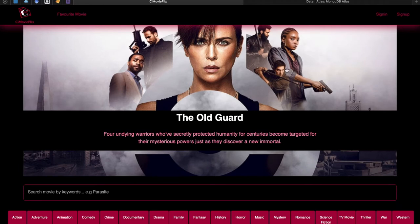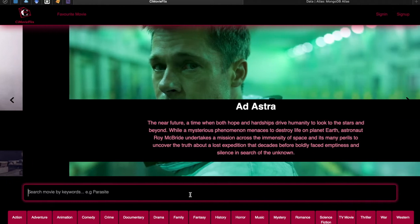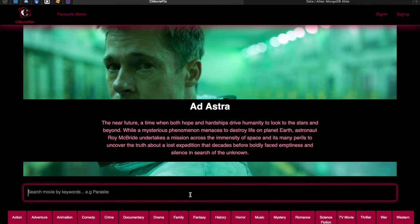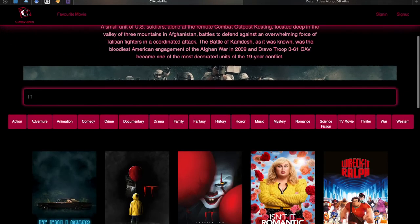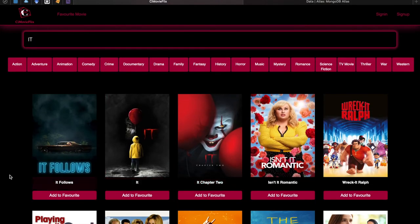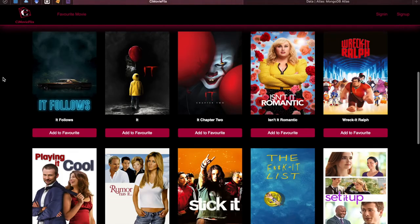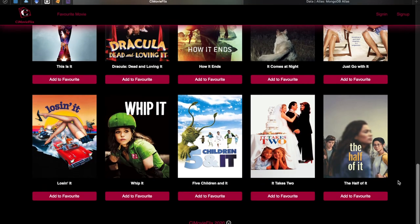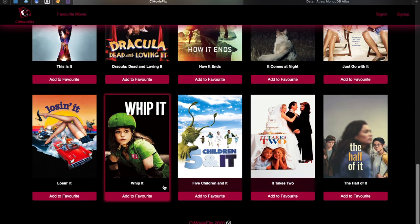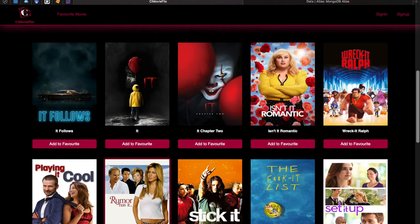Here is the landing page, or home page, of CMovieflix. There's a carousel that displays popular movies with their titles and overviews. Here is the search bar where users can search for movies using a keyword. If the user enters 'IT', it will return all movies that have 'IT' in their title.